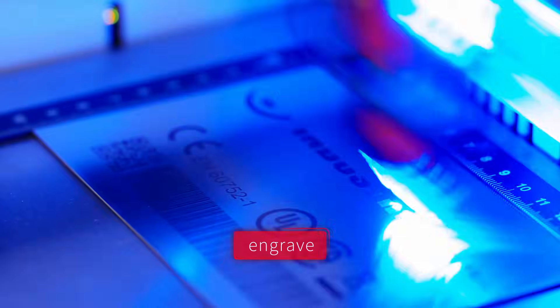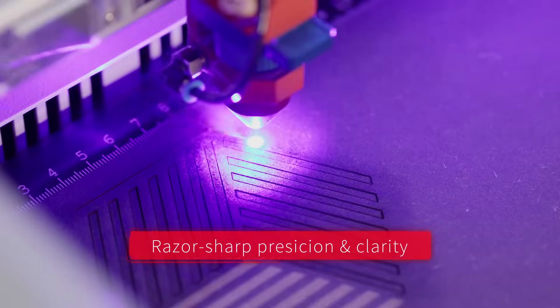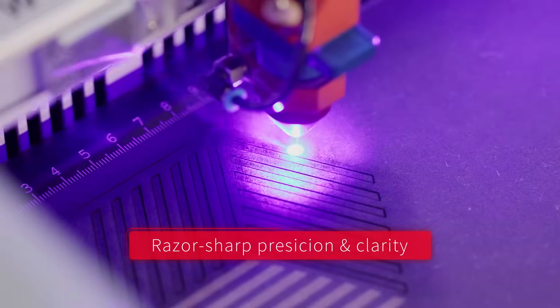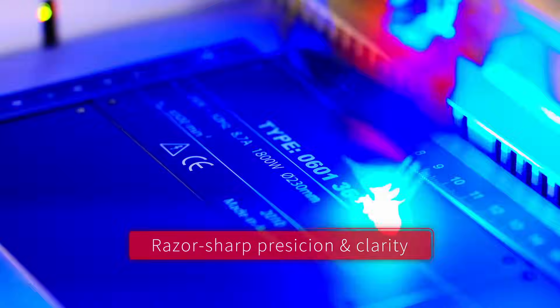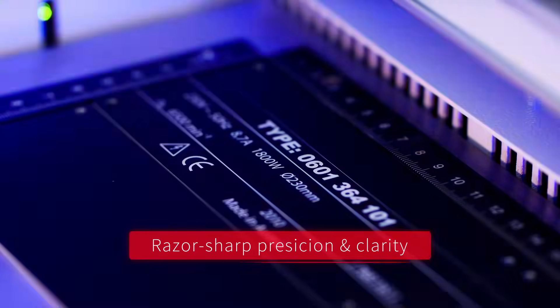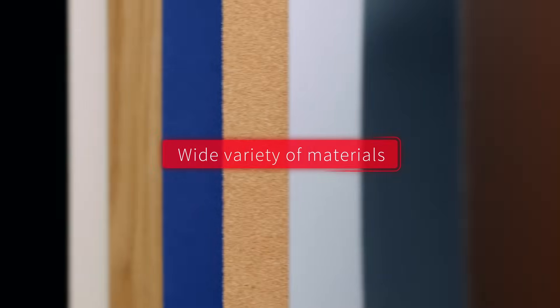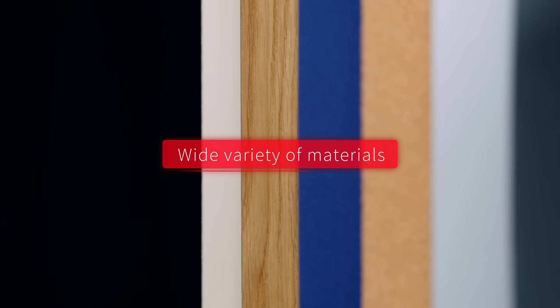Mark, engrave, then cut with ease. Enjoy razor sharp precision and crystal clear results across a wide range of materials.